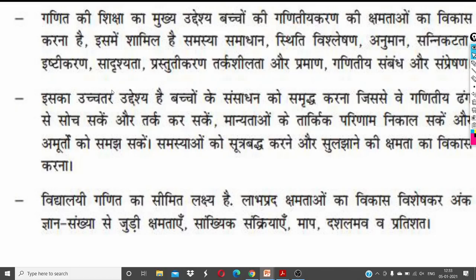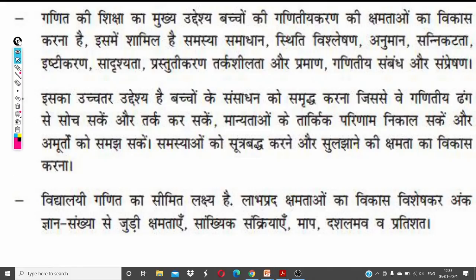Good afternoon everyone, welcome to today's session. We are going to teach Ganit Shikshan Shastra — some important points that we need to know about Ganit Shikshan Shastra. We will discuss all the things in today's session.